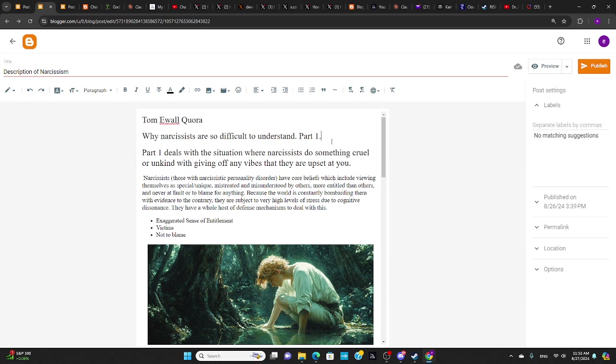Narcissists will do cruel things, very, very cruel things, very unkind things. But they won't give off a vibe that they're upset at you at all. And that causes a lot of cognitive dissonance. Now, sometimes they'll be cruel, unkind because they're angry at you.